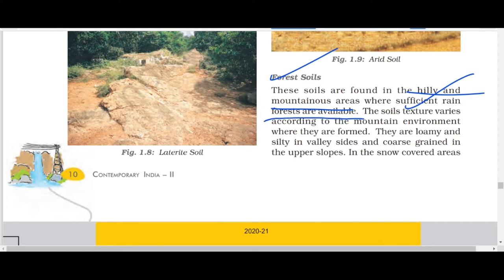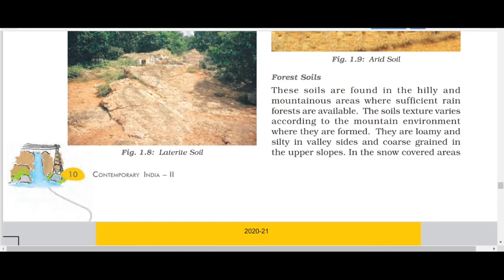Rainforests are also known as evergreen forests. Such evergreen forests are found where there is high rainfall. So forest soil is found on the slopes of mountains, but that area must have rainforest.